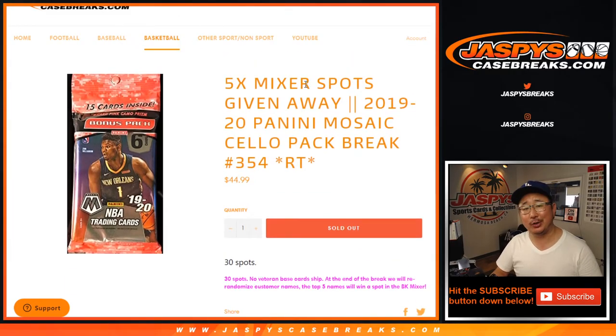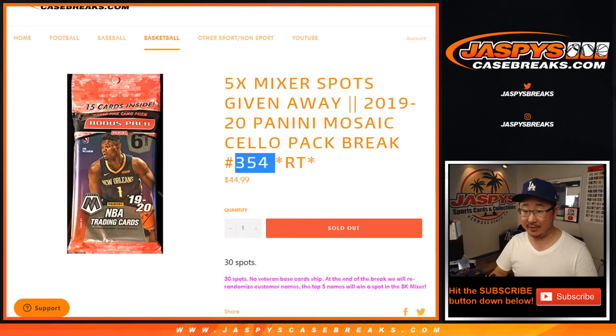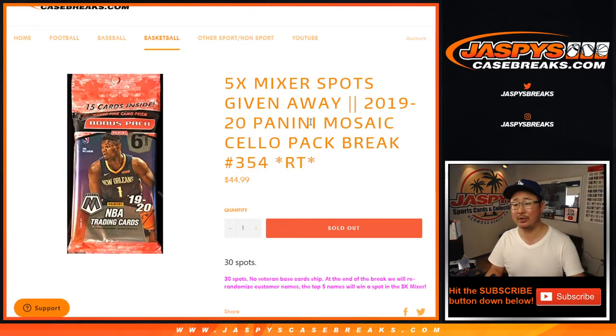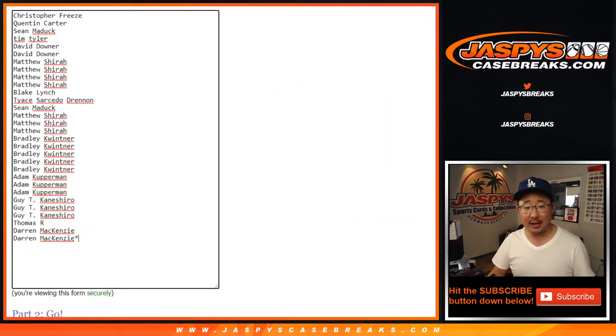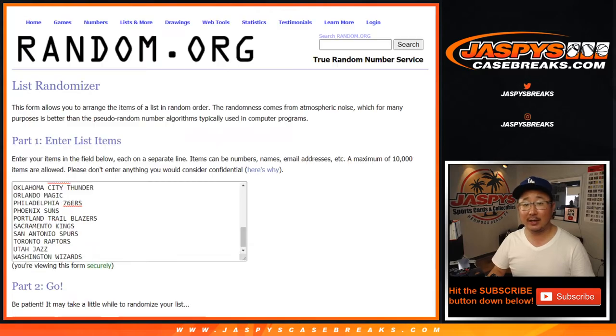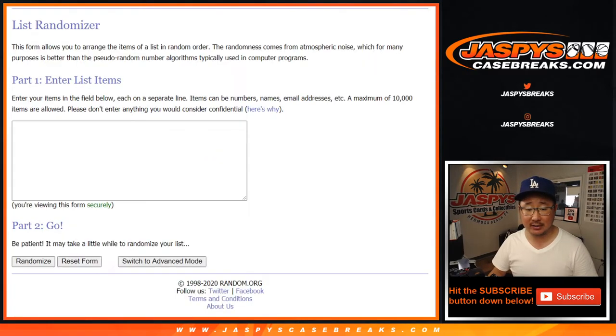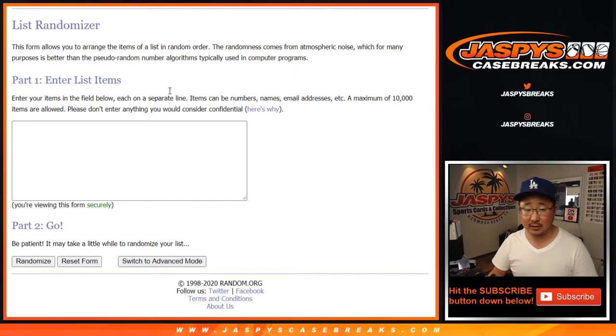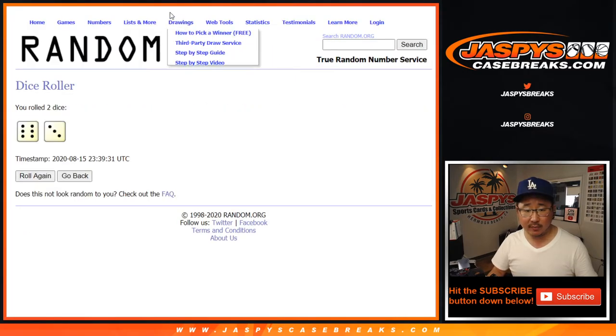As always we're gonna do the break itself first. I've said this 353 times. As always we're gonna do the break first and then we'll give away those mixer spots on the mixer that's on the site right now, the playoff-bound mixer. Let's get some dice here. There we go. Let's roll it.